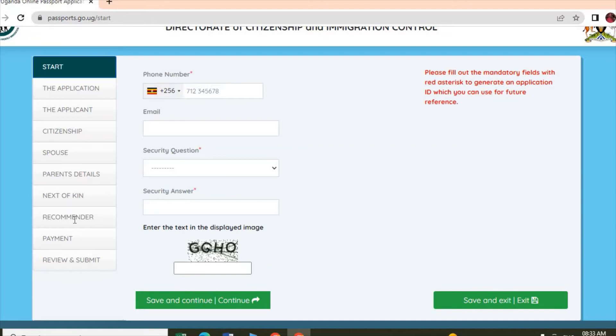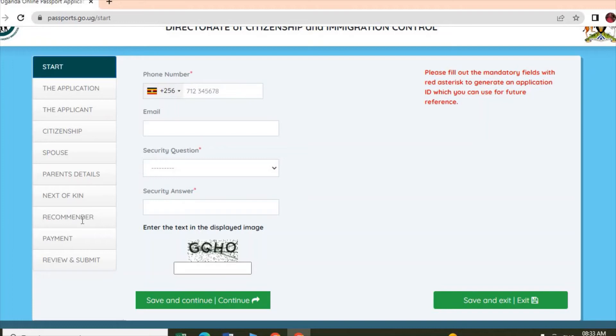Your recommender can be someone like your boss, someone with a profession - can be a doctor, a lawyer. Remember, this person will write for you a letter, so you don't just put any person. This person needs to sign for you and write a letter, so this person should be aware. When you are done, you click Save and Continue, and it will take you to the payment form.